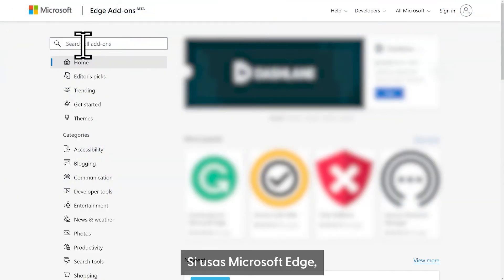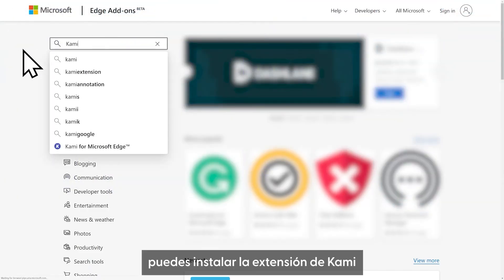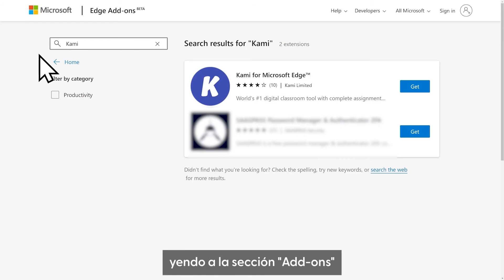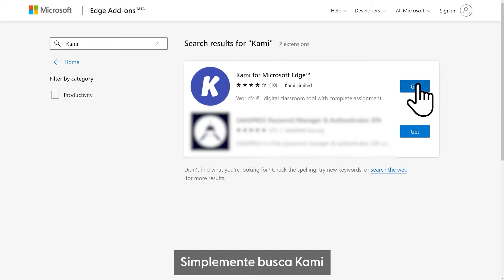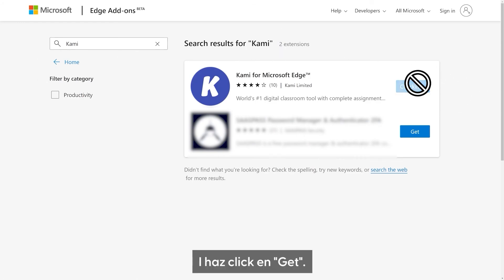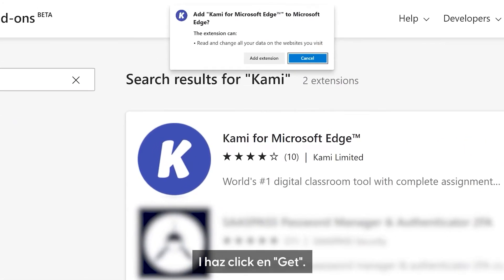If you use Microsoft Edge, you can install the Kami extension by going to Add-ons. Simply search for Kami, and then click Get.